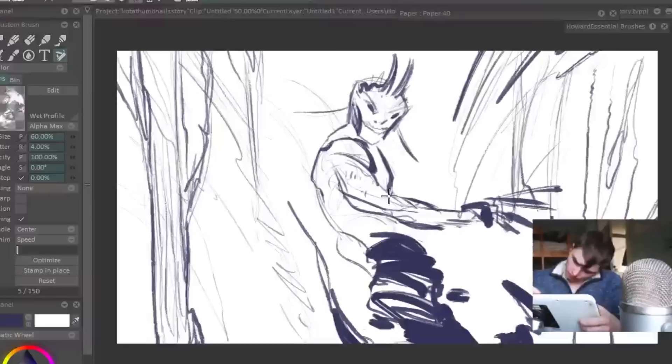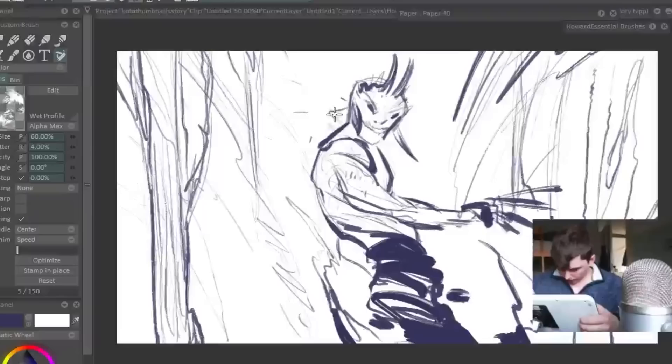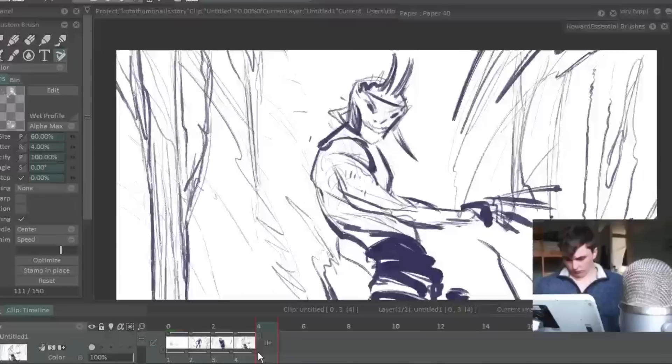Document your process. Another part of making every drawing count: you can document your process, and that's a way to make each drawing count for more and for everything you do in art to have extra value as a byproduct. You can be like me. You can download OBS and record your screen while you're drawing.